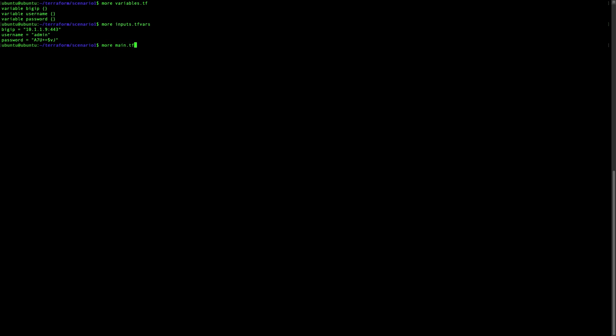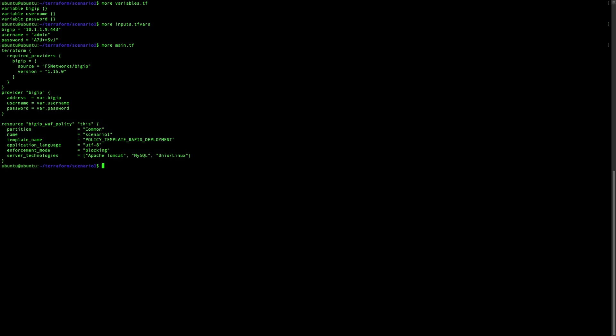Our main file will look something like that. One thing important is the version 1.15, the latest one at this time. We created the provider to connect to the Big IP using the variables we just set up earlier. And we have a specific resource that is the Big IP WAF policy. You can see that it will be in the common partition, name scenario 1, and we will use the policy template rapid deployment. It's in blocking and with some server technology.